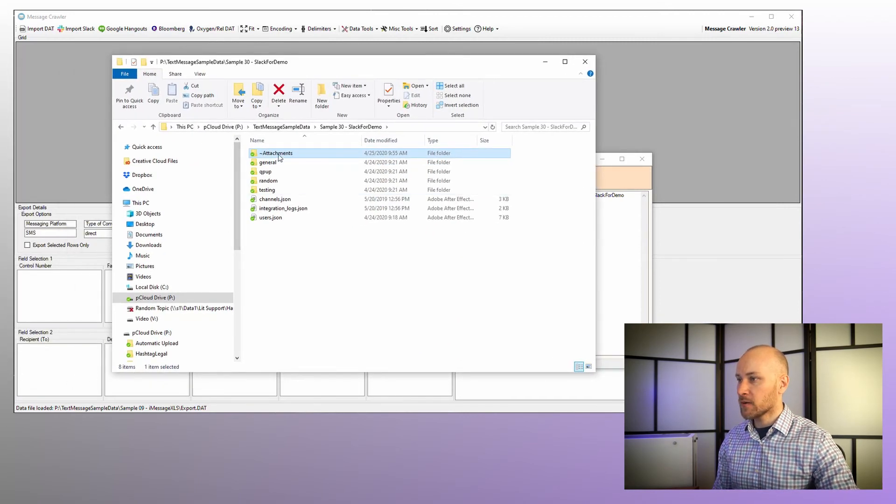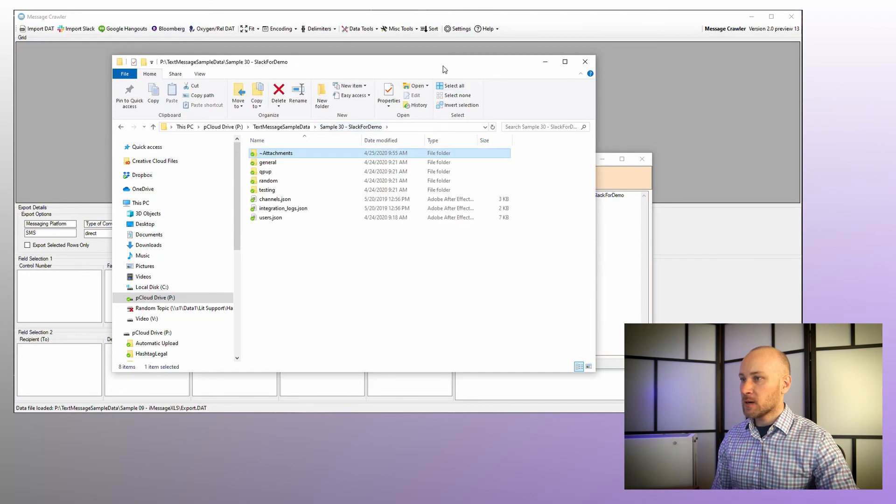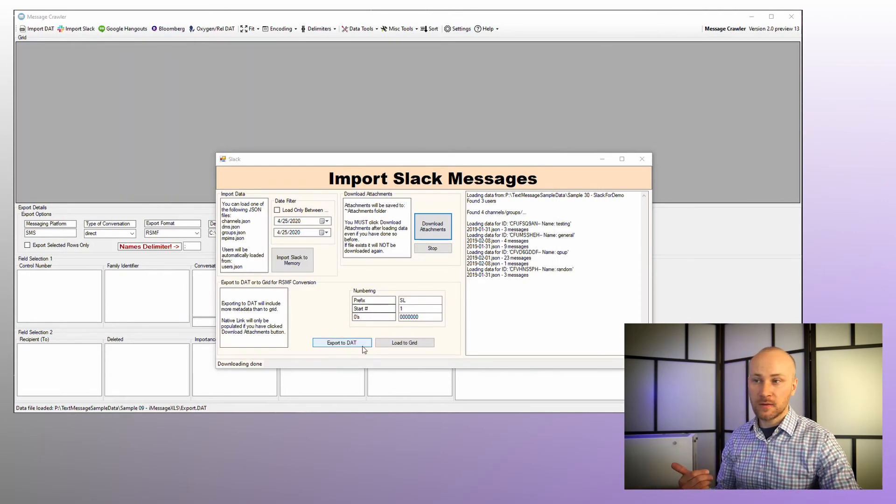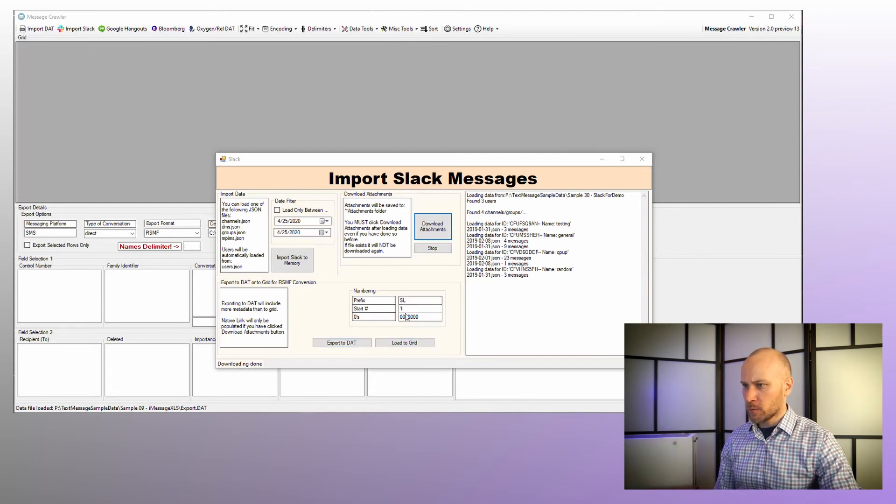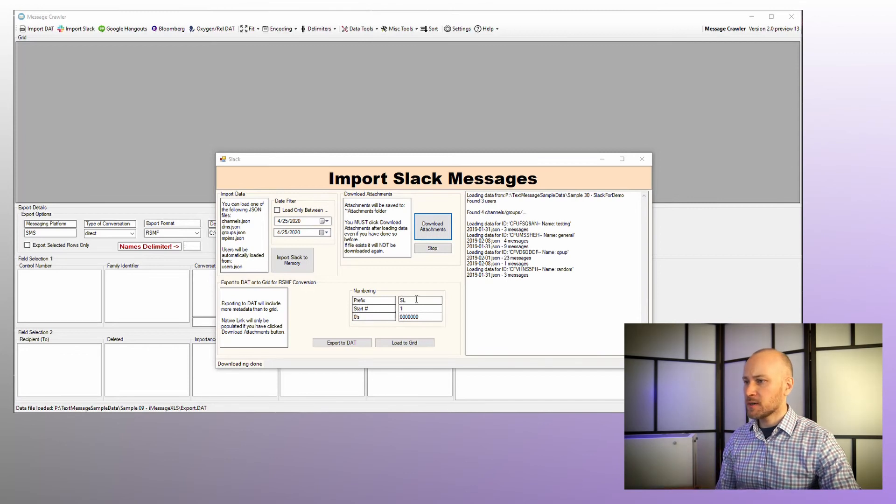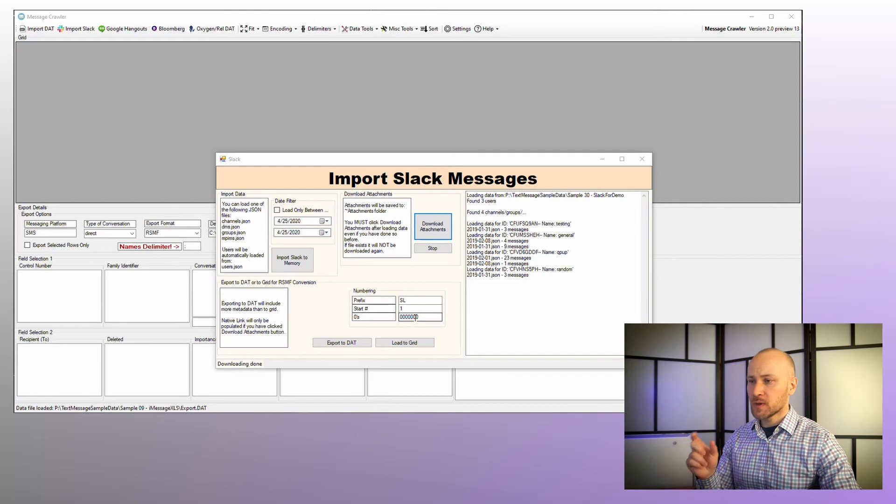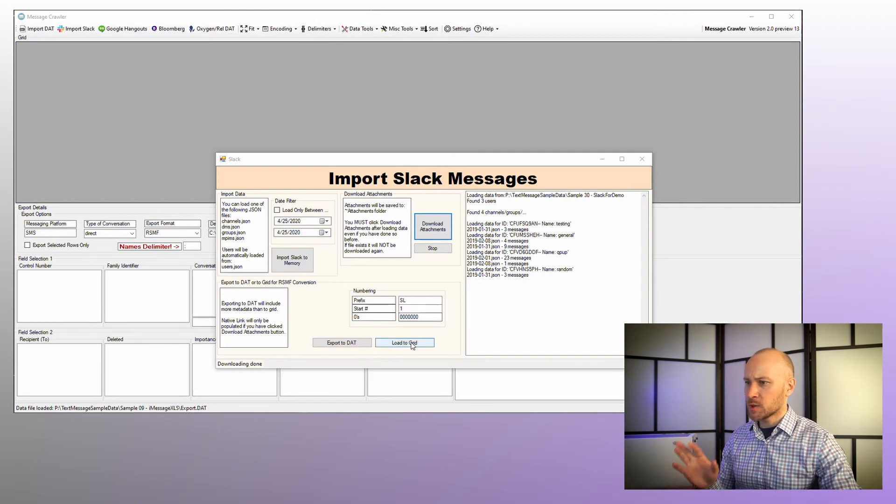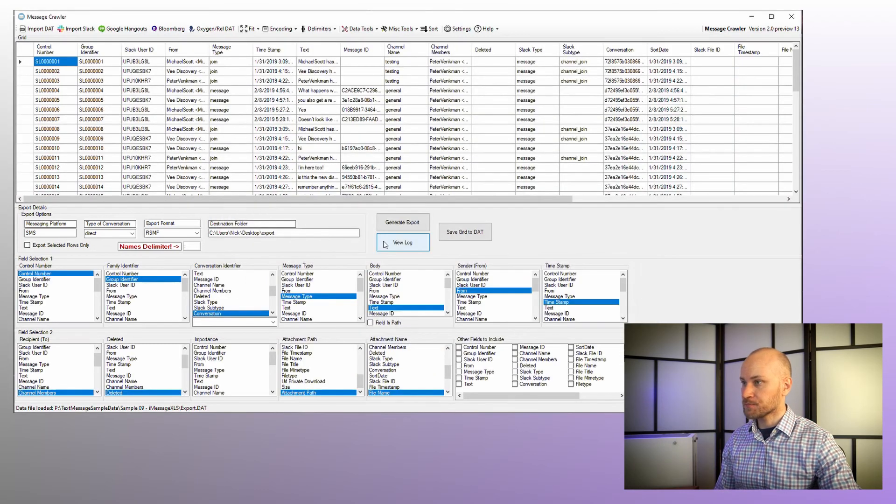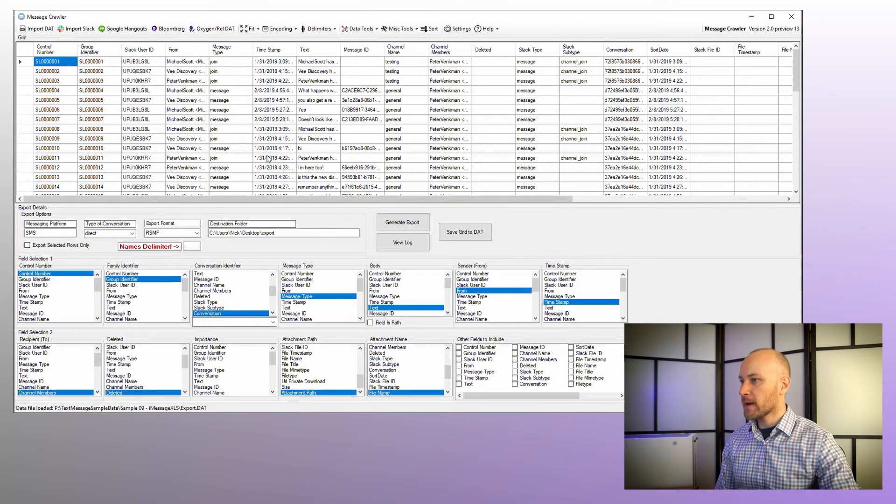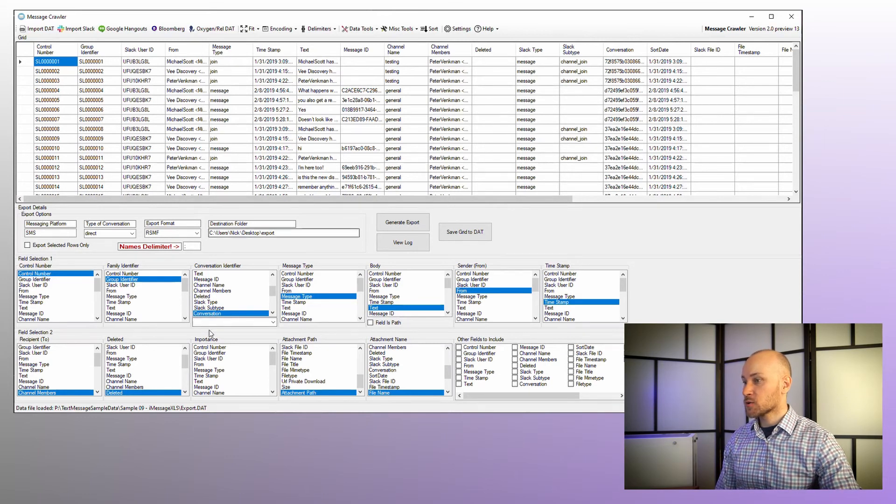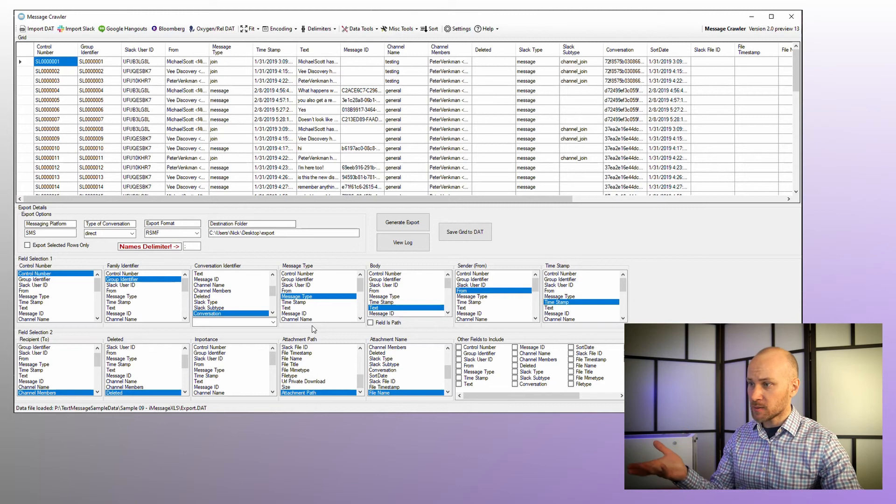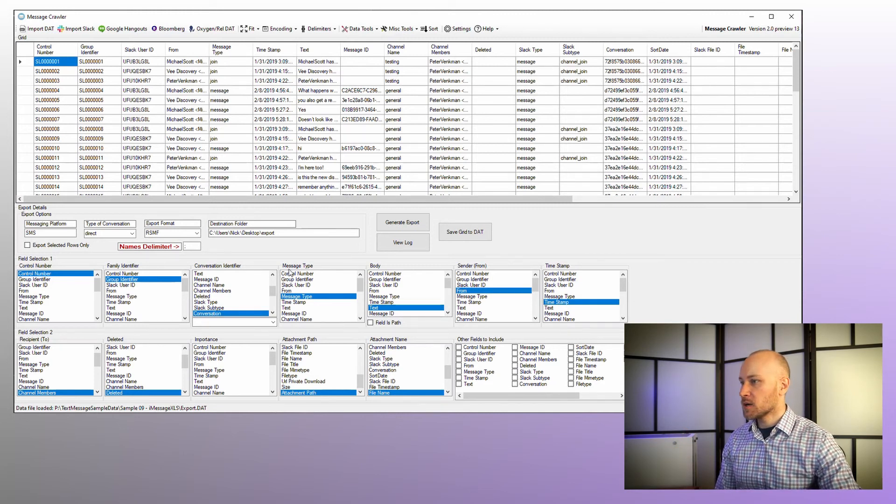All right. So we have our data, we have our attachments. Now we can load this data or we can export it to DAT file if you just need to do that, or we can load it to grid. It's always a good idea to generate some kind of sequential number. In my case, it's going to be SL starting from one. And this is how many padding is going to be for zero fill, which is fine. So I'm going to say load to grid. All right. And now message crawler is going to automatically map all the slack data fields to the required mappings, so that you pretty much don't have to do anything here. You are almost ready to export.